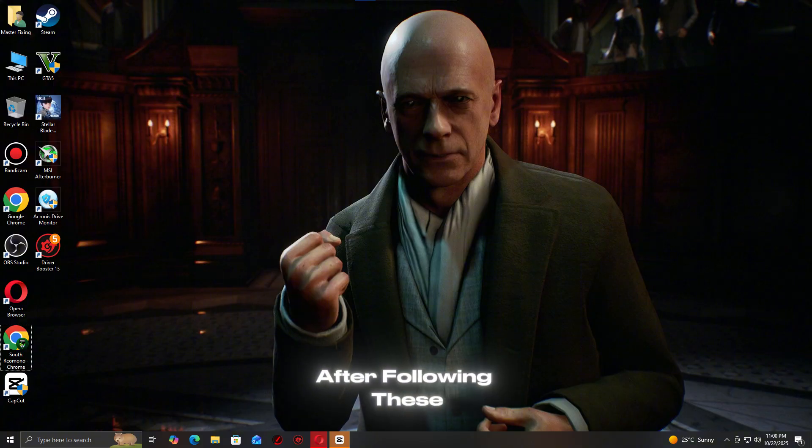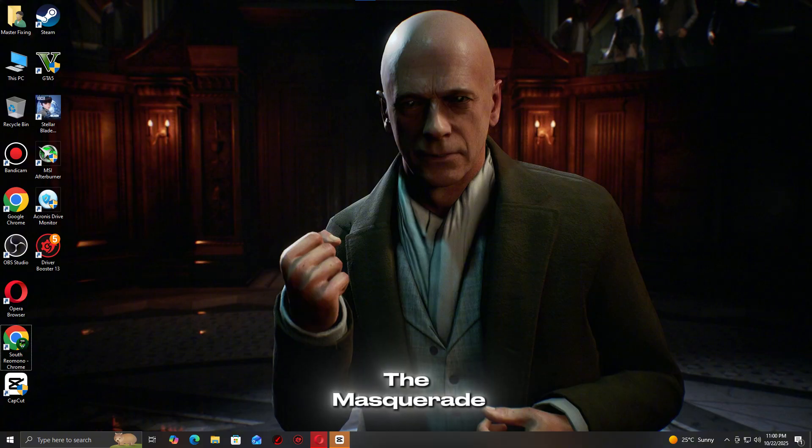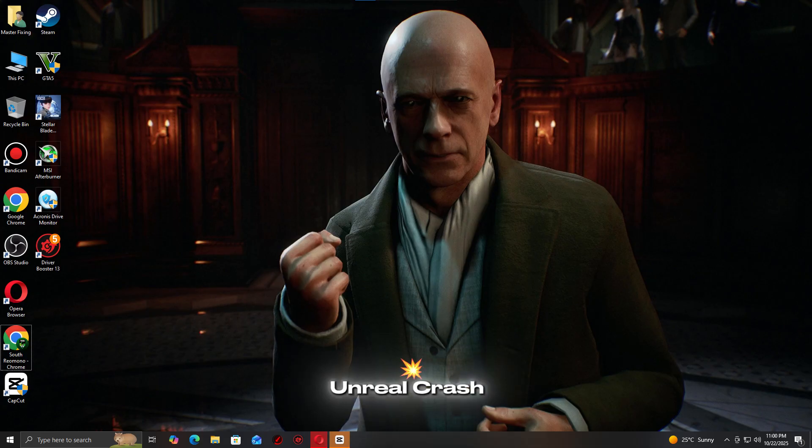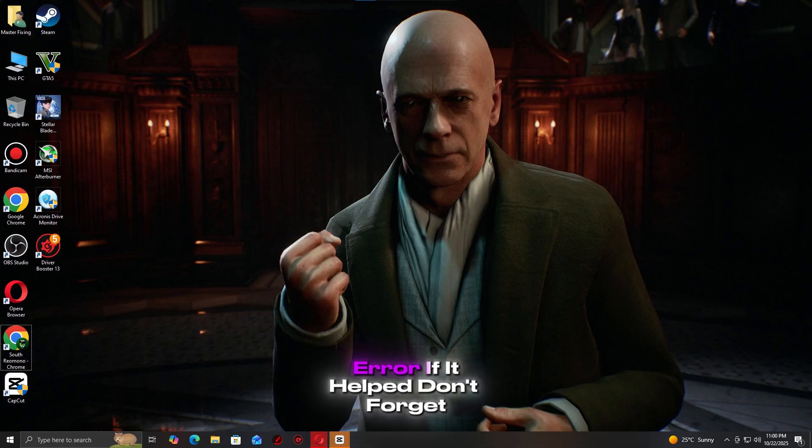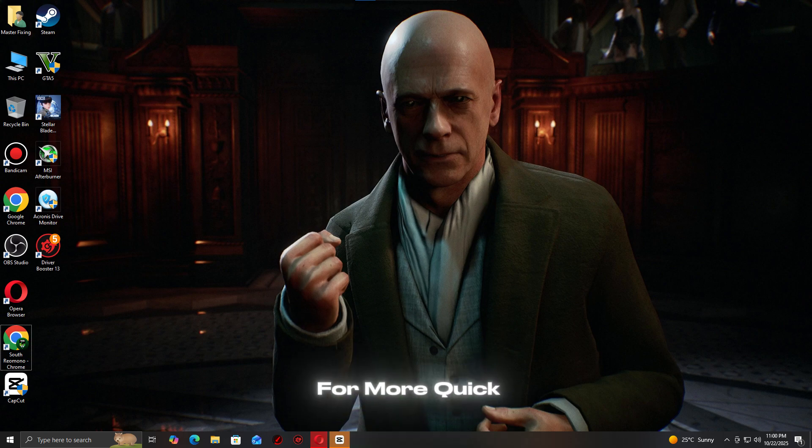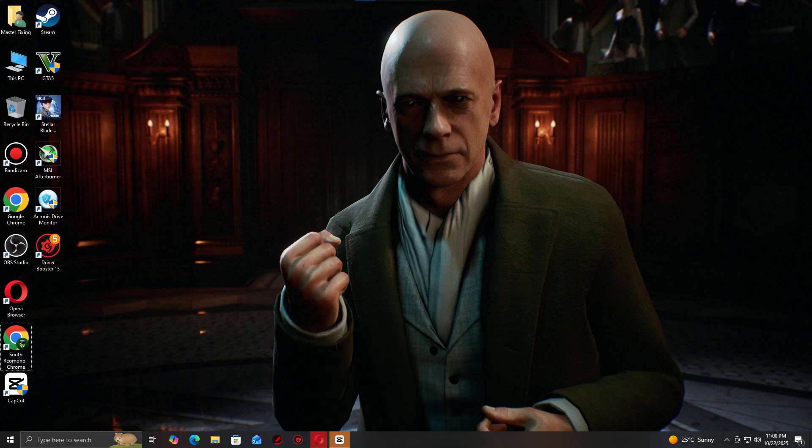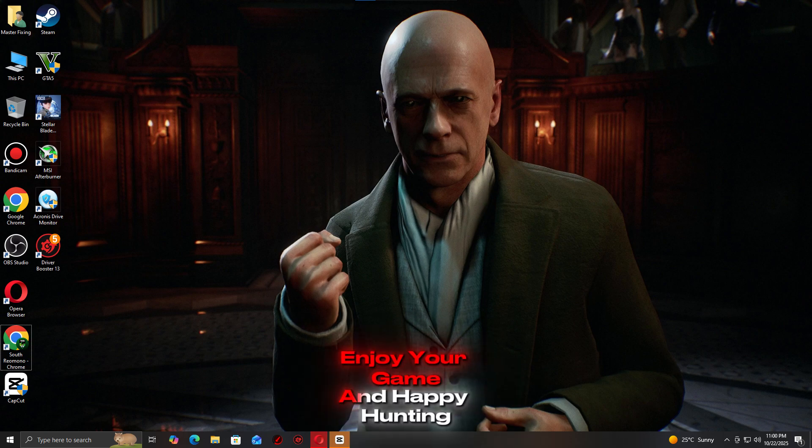And that's it. After following these steps, Vampire: The Masquerade - Bloodlines should run without the Unreal crash error. If it helped, don't forget to like, comment, and subscribe for more quick PC gaming fixes. Enjoy your game and happy hunting!